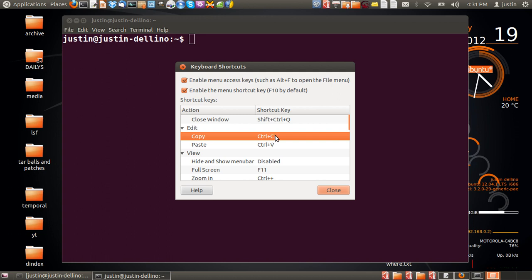So all you have to do is just click on it and then choose what you want the new shortcut to be. I'll type in CTRL C to copy.